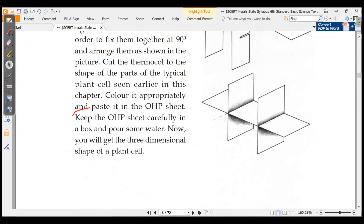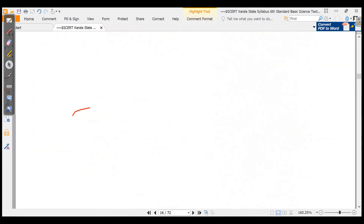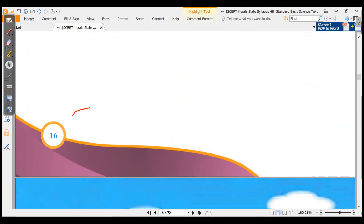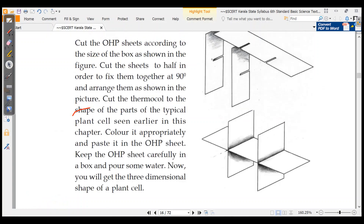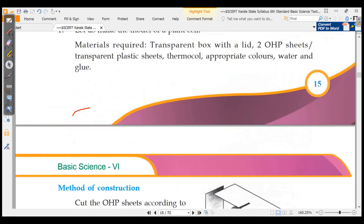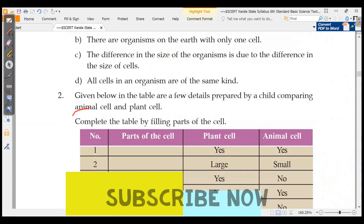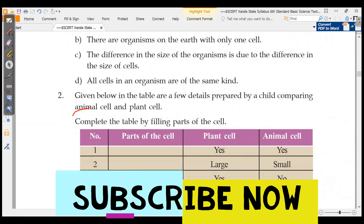In this chapter, if you have any questions, check the comment section, subscribe to our channel and share it. Thank you for watching.